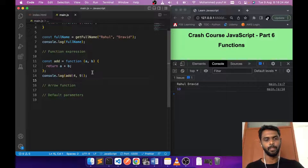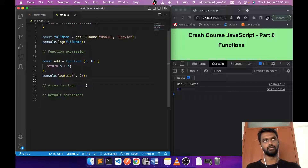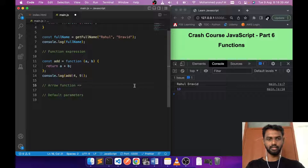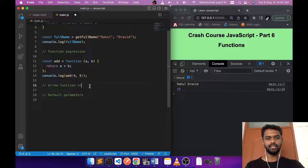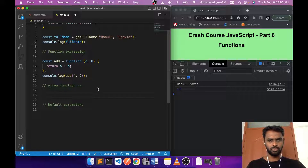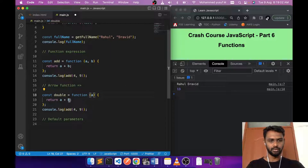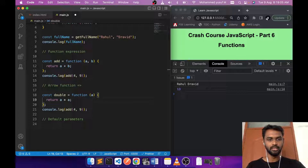Now, what is an arrow function? Arrow functions were introduced as part of ES6 in 2015 to simplify the way we write functions. The arrow symbol is '=' followed by '>', like this: '=>'. To create an arrow function, let's take a simple example — a function called 'double' that takes one input and doubles it, returning 'a * 2'.